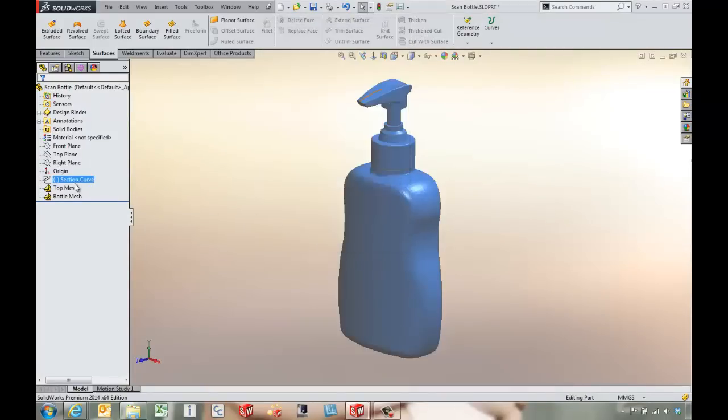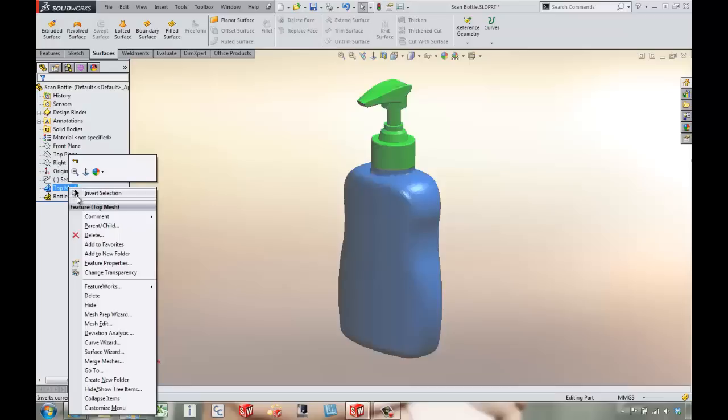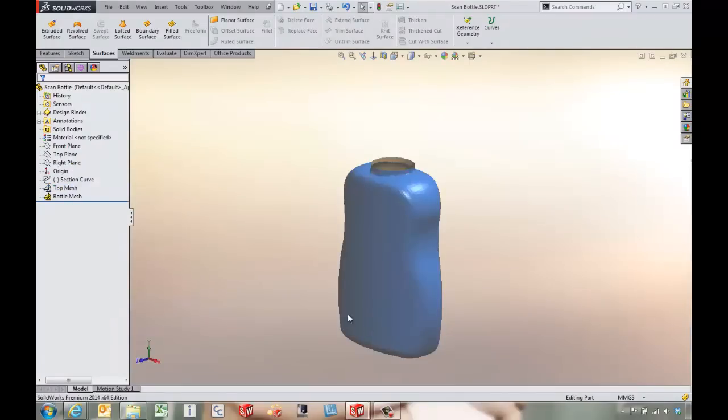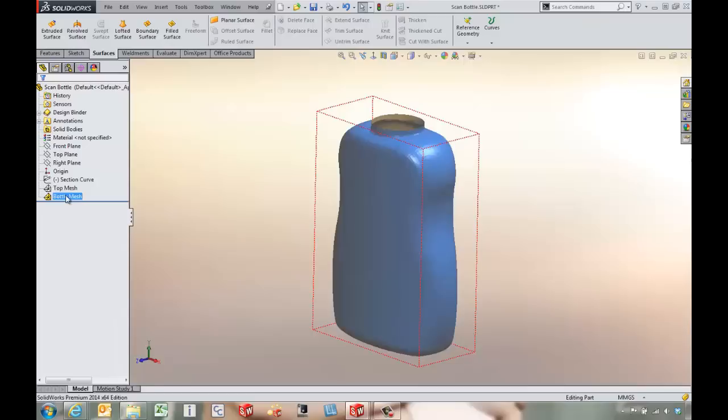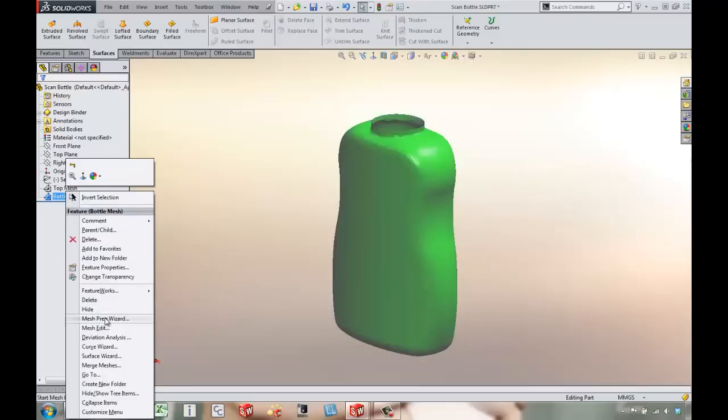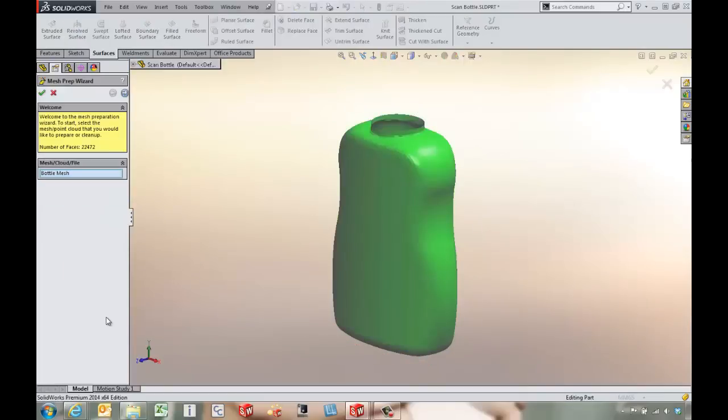In this part we've got a couple different meshes. We're going to come in and hide the top mesh for now and work on the bottom mesh. If we right-click on the bottle mesh we can come into the mesh prep wizard. This will give us some tools to modify the original data.